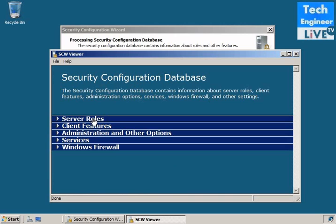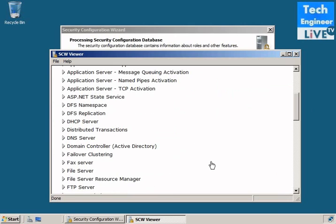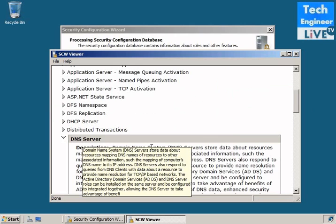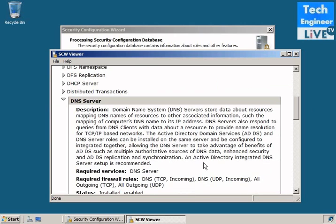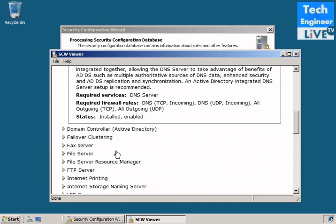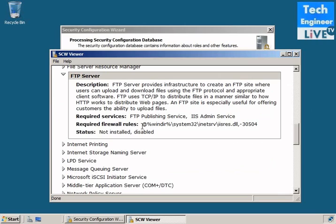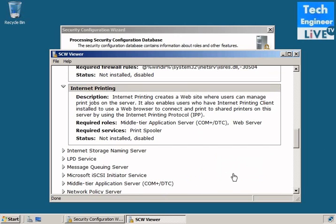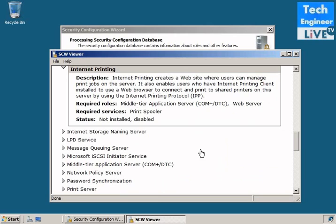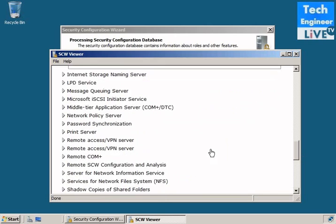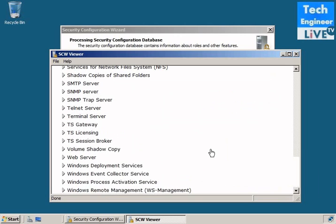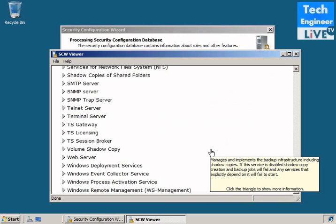And the menu opens. It tries to show what server roles are currently enabled. You can see DNS, the description, required services, installed and enabled, required firewalls. For example, FTP server, description, required services, require firewall rules, not installed, disabled. Internet printing, same, not installed, disabled. Basically, the firewall features are available and connected, and the server will be affected.